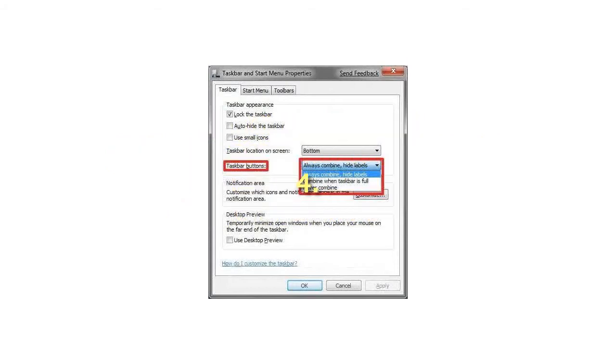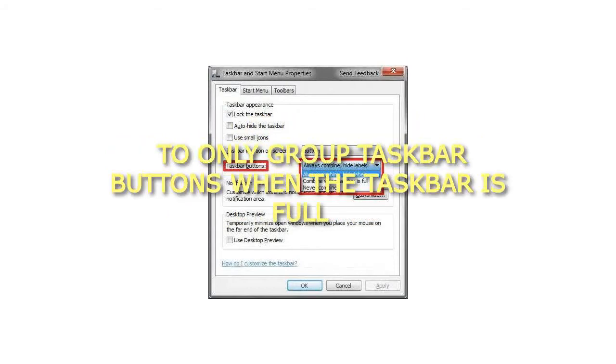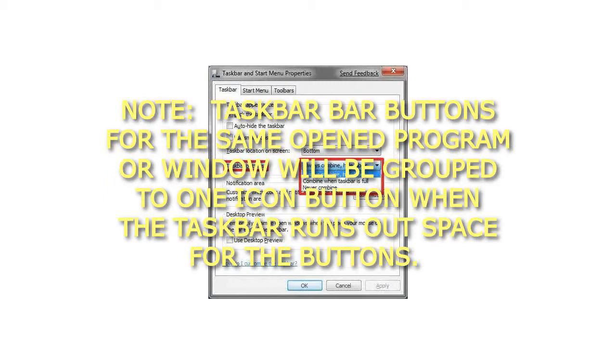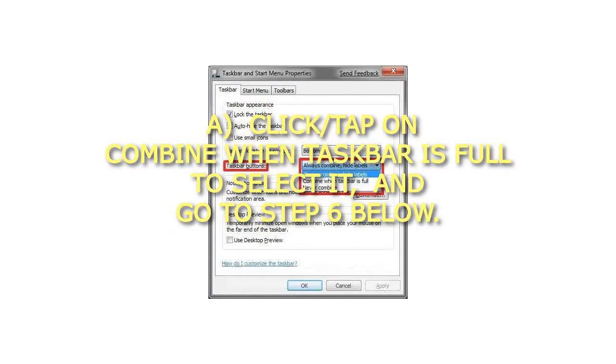Step 4: To Only Group Taskbar Buttons When the Taskbar is Full. Taskbar buttons for the same opened program or window will be grouped to one icon button when the taskbar runs out of space for the buttons. Click on Combine when Taskbar is Full to select it, and go to step 6 below.